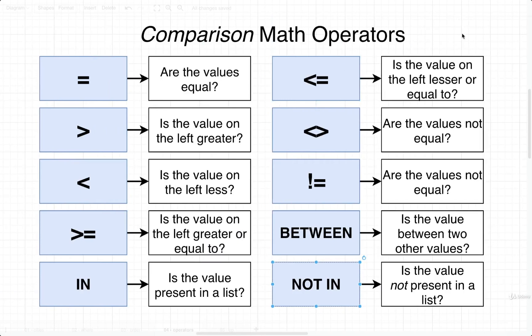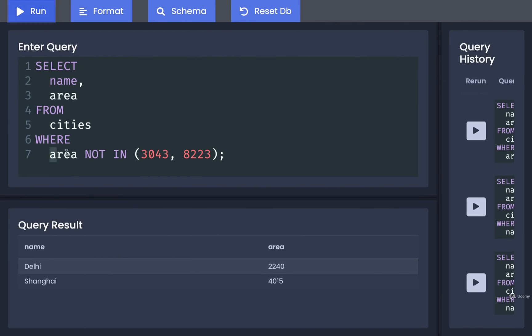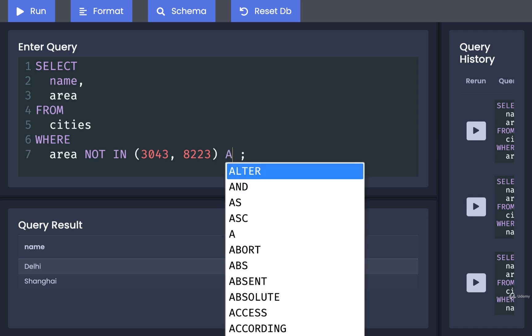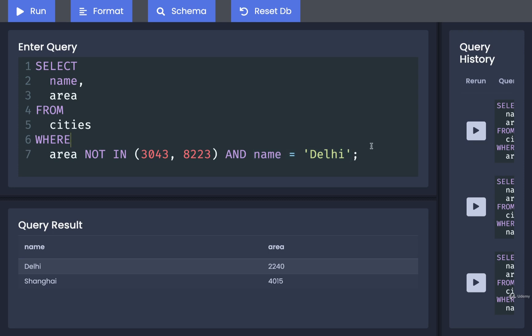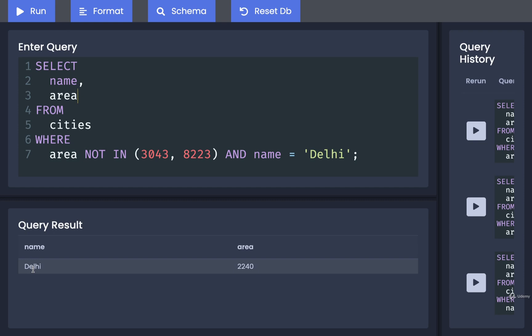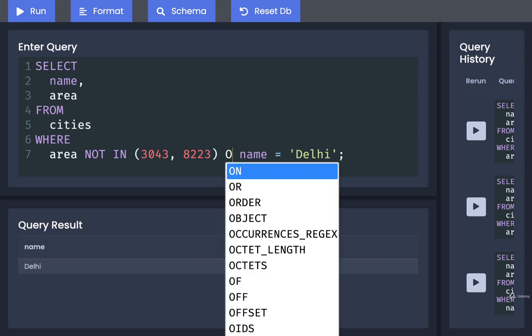That covers the different comparison operators we have access to. The last thing to show is that we can use multiple operators inside a single WHERE statement. For example, we could find all cities that have an area NOT IN a certain list, and then add another check with AND — such as cities that also have a name equal to Delhi. This is a compound check: find cities satisfying both conditions. Running that, we see just Delhi.